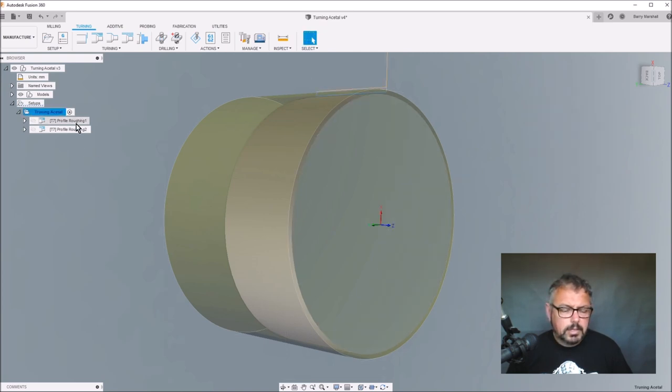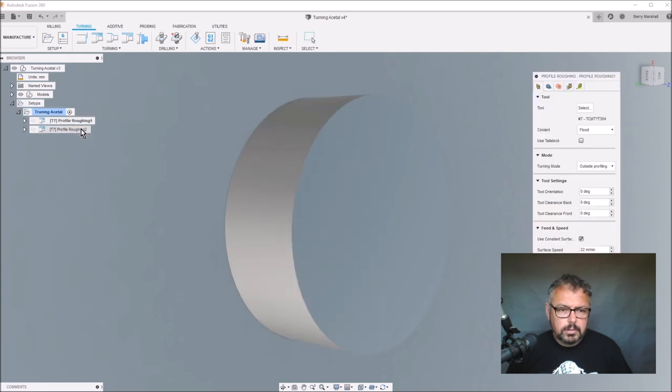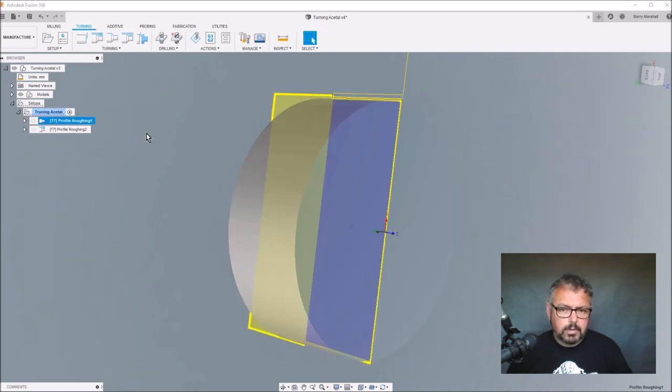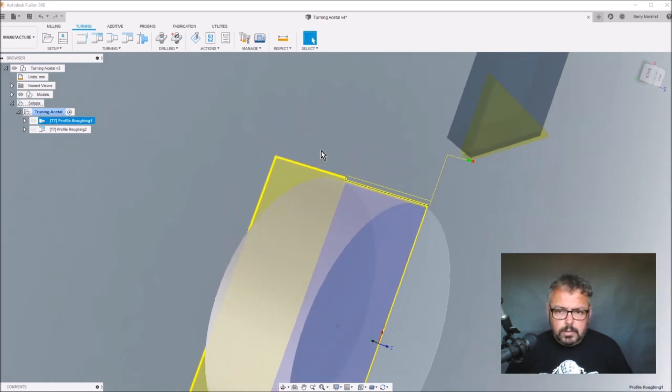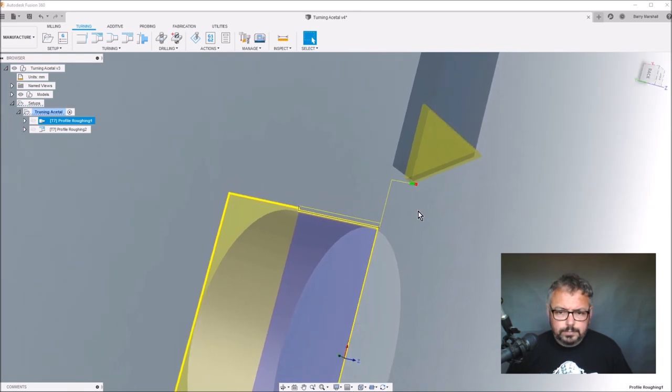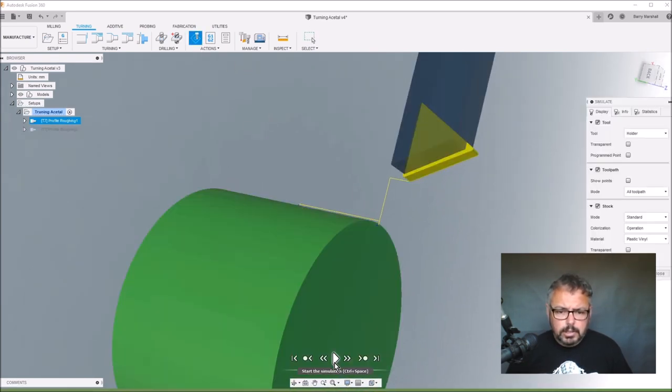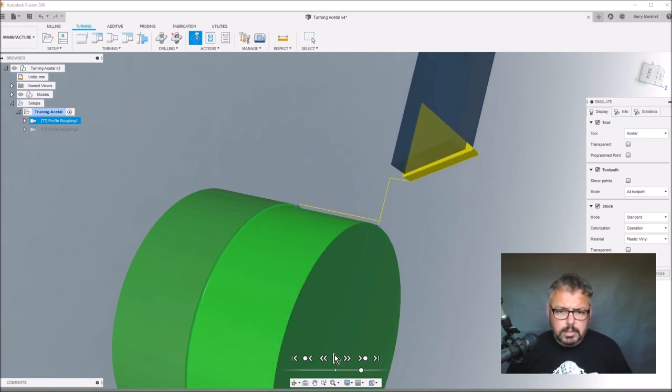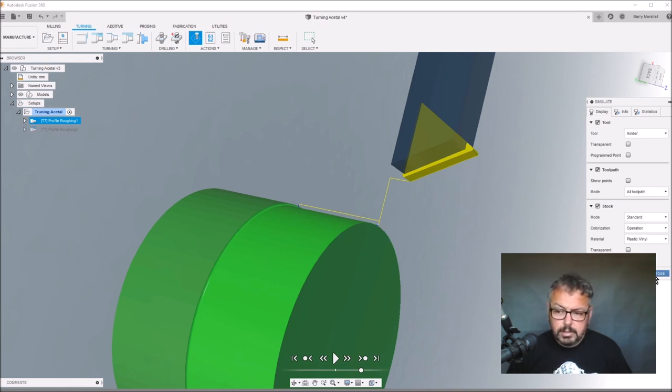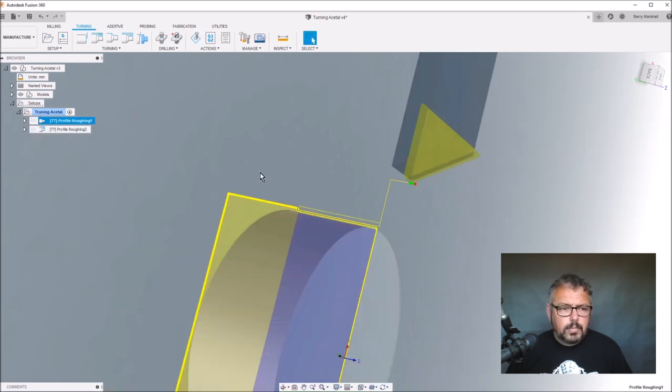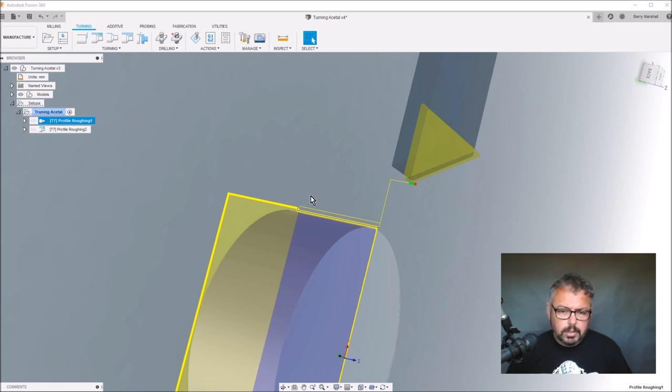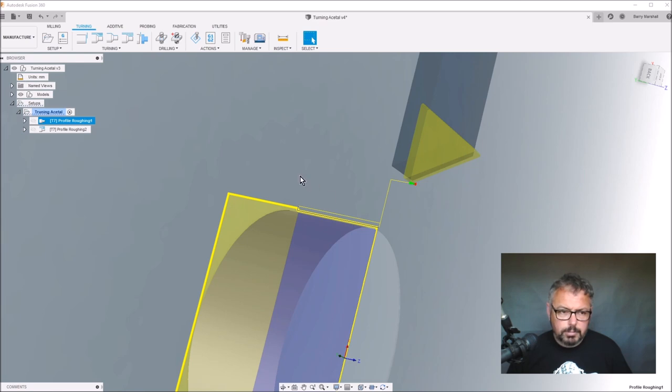The thing that is when you turn acetal, if you do a standard roughing pass, what you get is basically it comes in and takes a single cut, and that's when you get the bird nesting. Sometimes you don't if you're lucky, but a lot of times you do. Also, you tend to push the swarf or chips back onto the chuck, and you get this bird's nest built up around here.